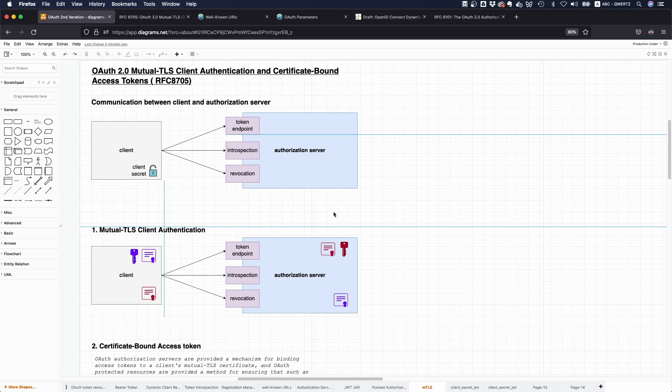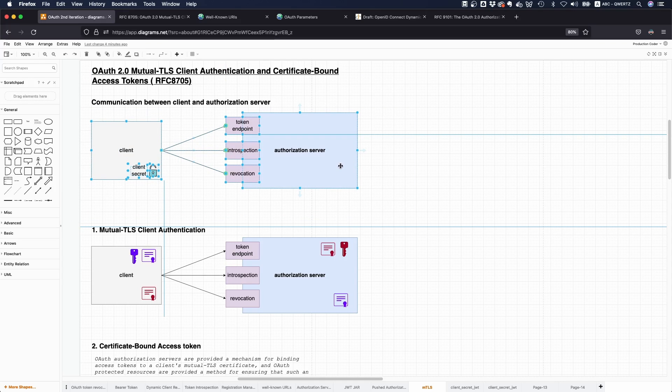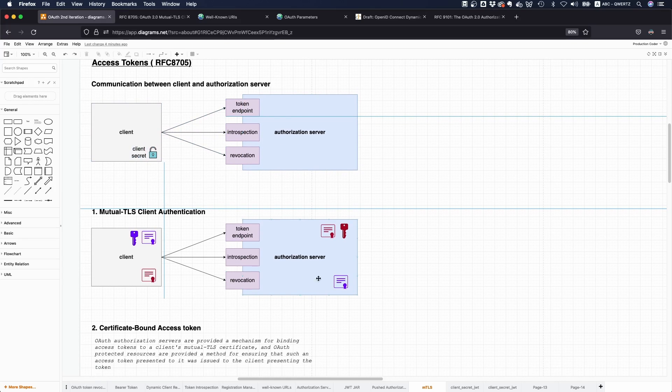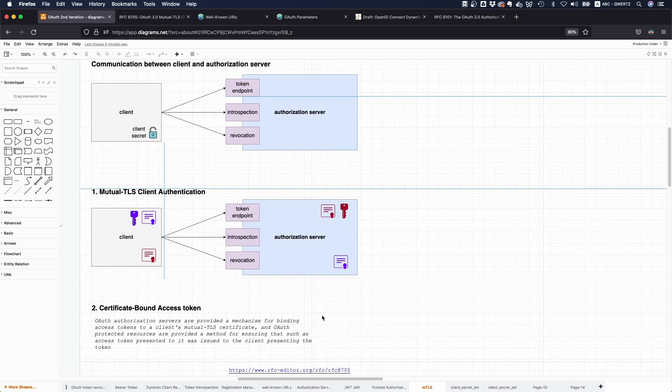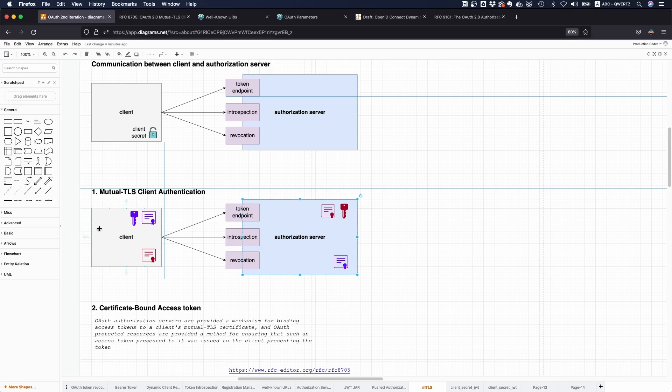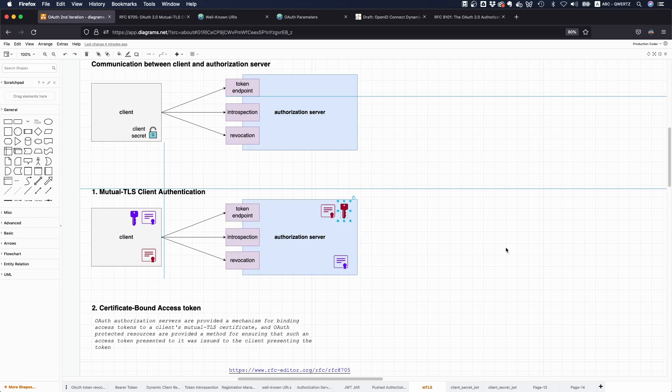It's not secure enough, and that's why there is this mutual TLS way of authenticating with the authorization server. In the original spec it says the client and the authorization server might choose any authentication method that is suitable for both. The way it works is you have a client and an authorization server. Both of them generate key pairs, so the client generates a key pair with a private key, and the authorization server also has a private key.